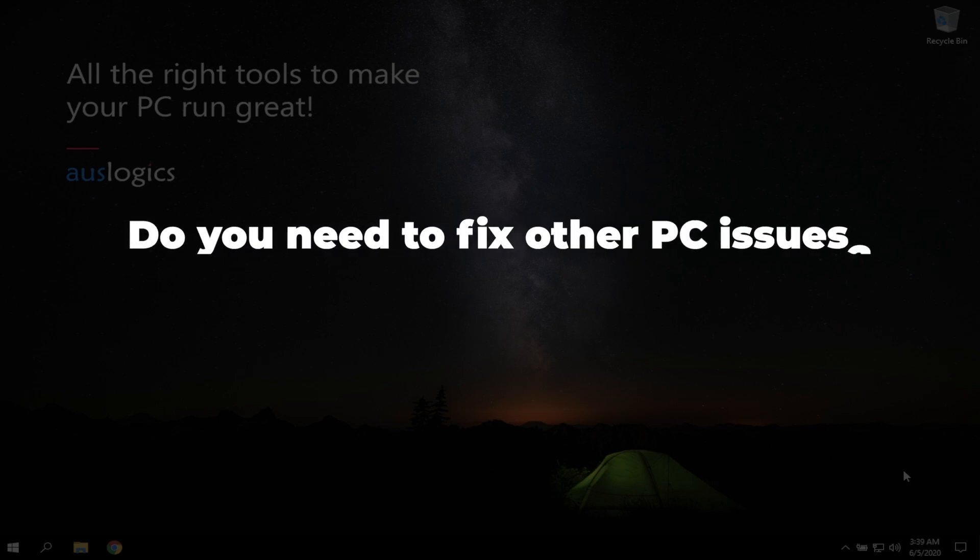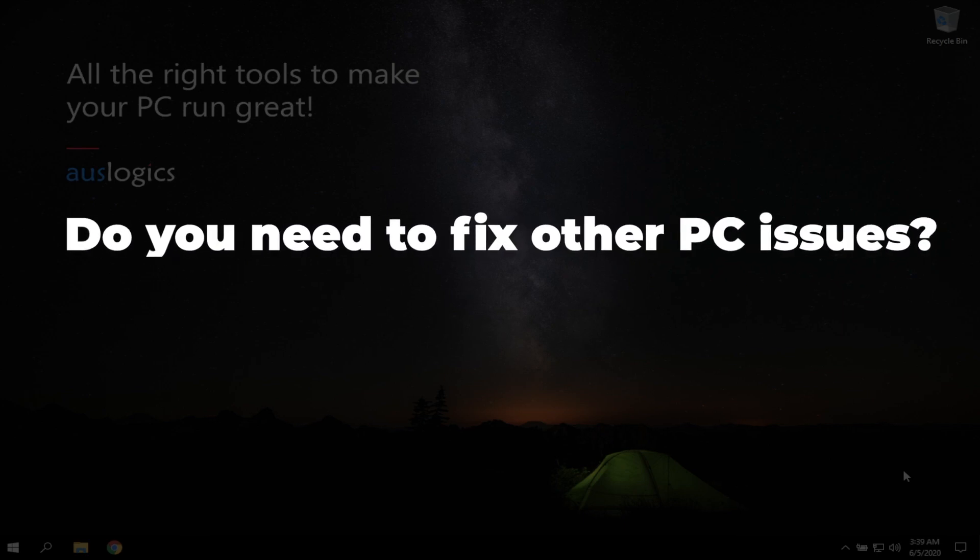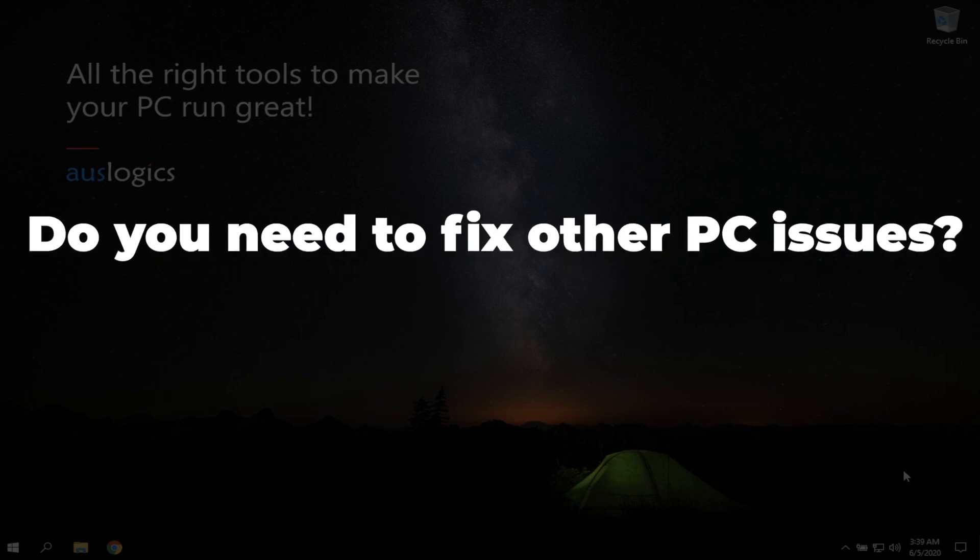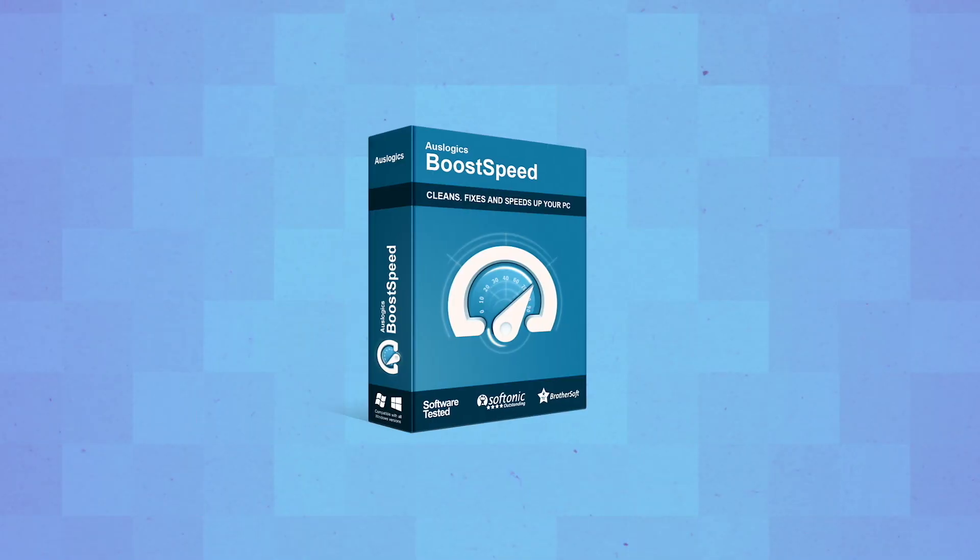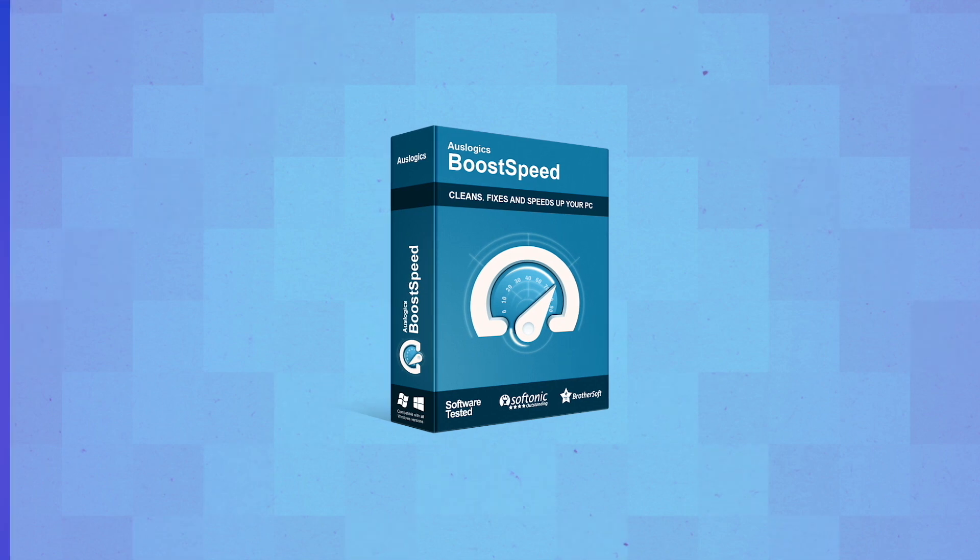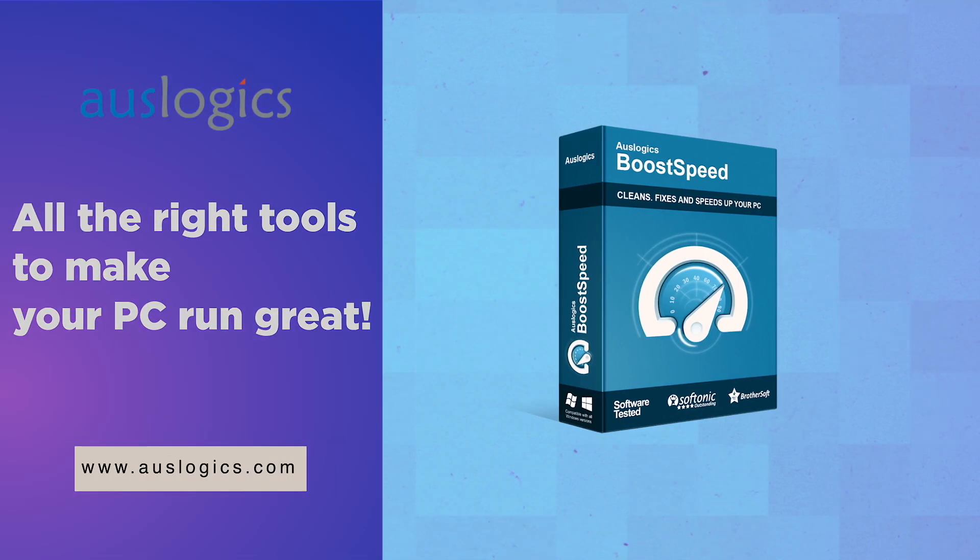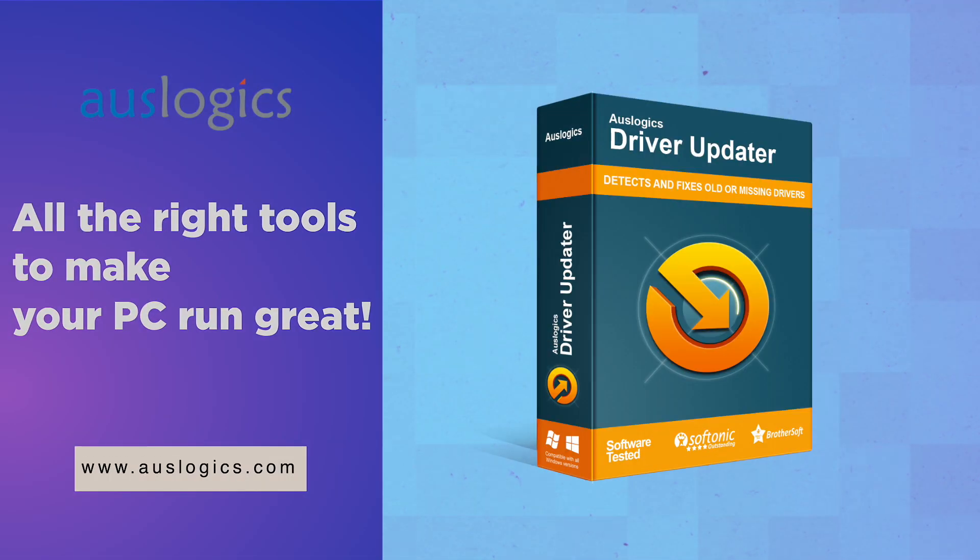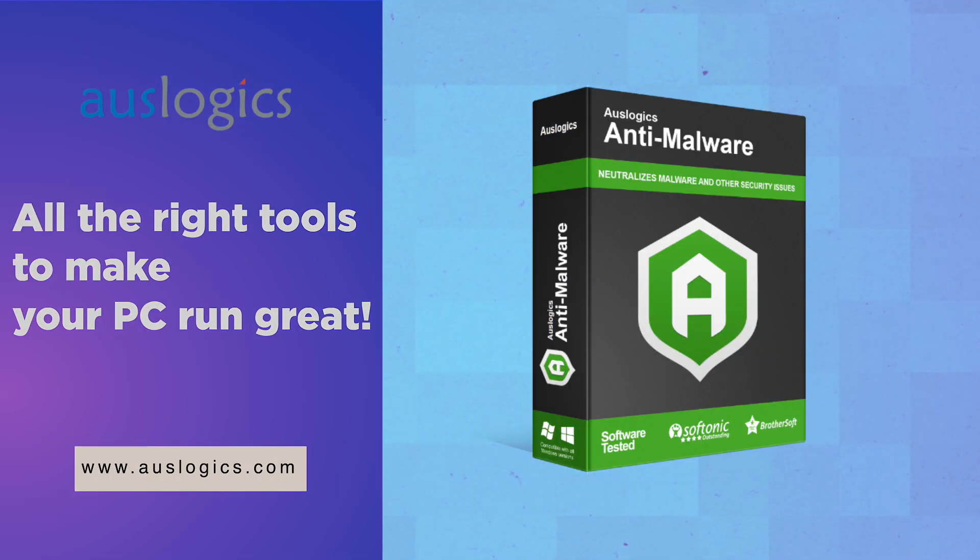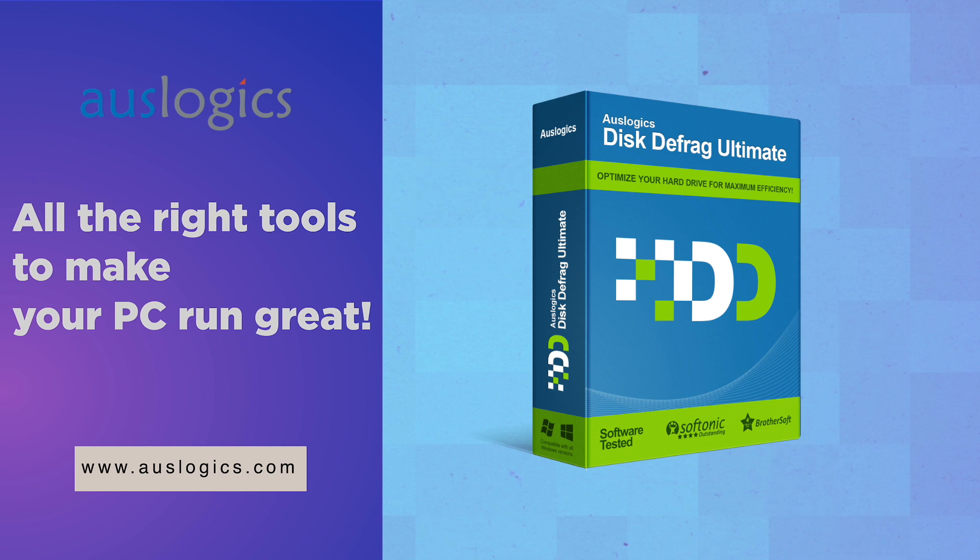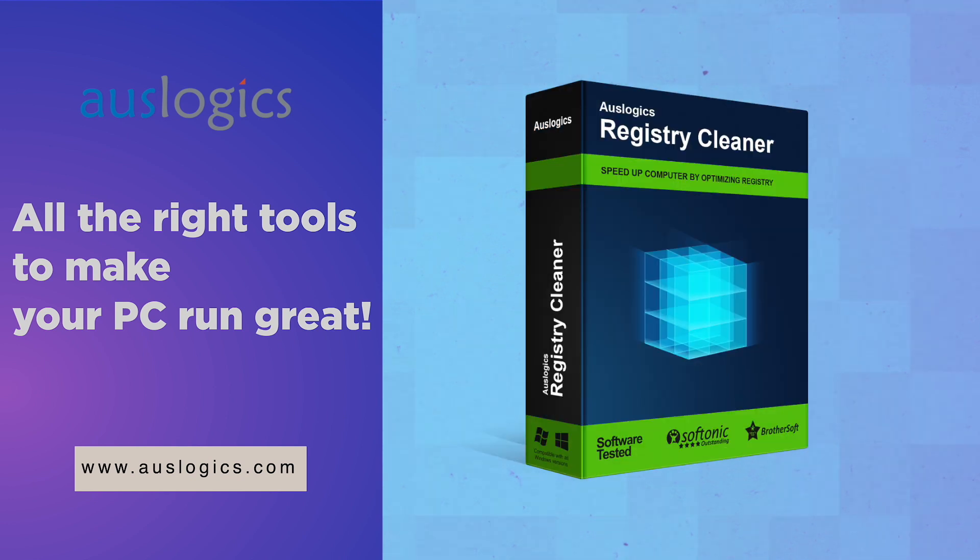Do you need to fix other PC issues? Let us know in the comments below and we might feature the solution in our next video. Video was created by AusLogix Labs, the leading developer of Windows optimization software.